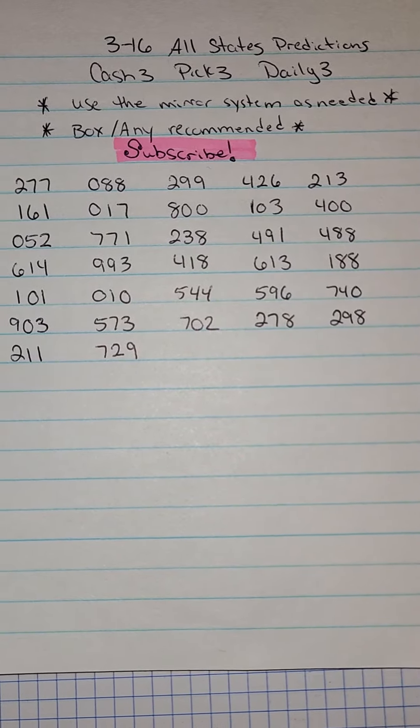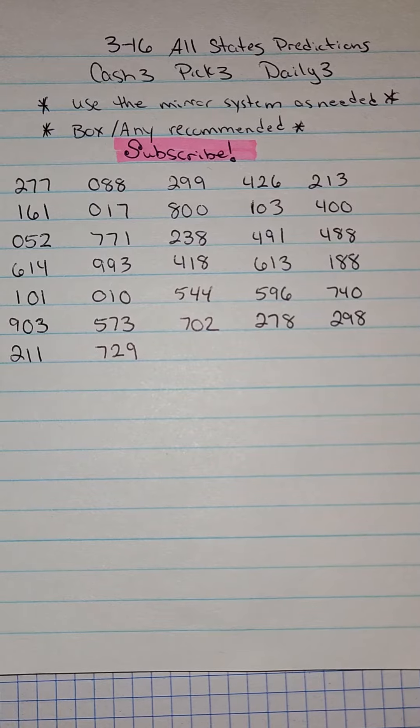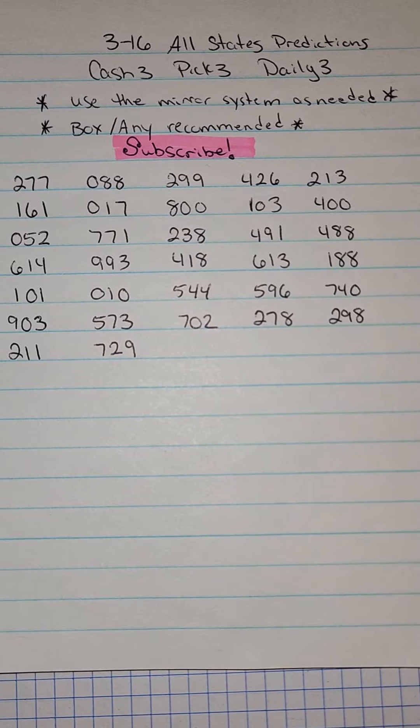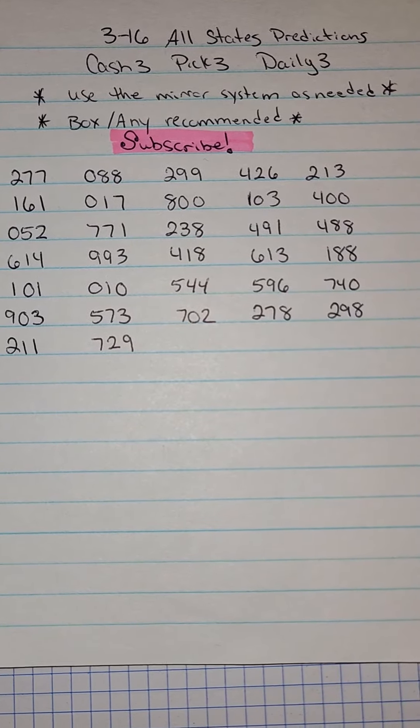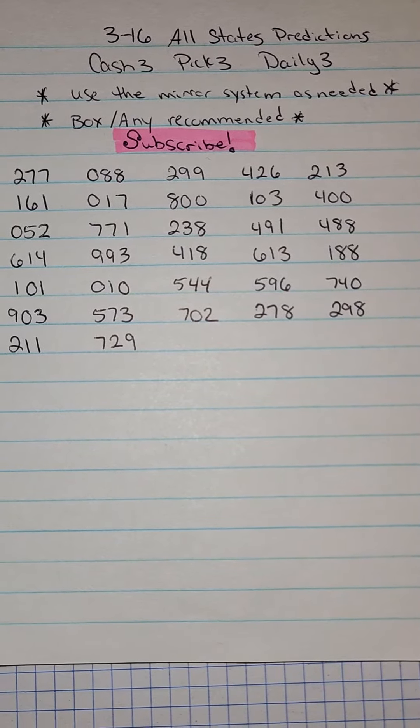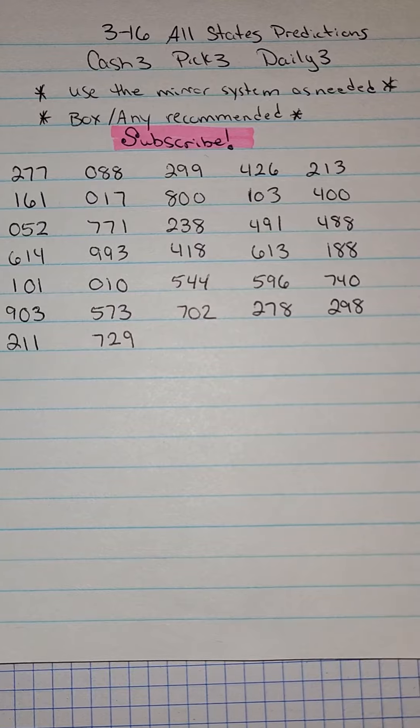Remember that you may need to use the mirror system as needed based upon which digits are due for your state. In other words, which digits are hot and cold.